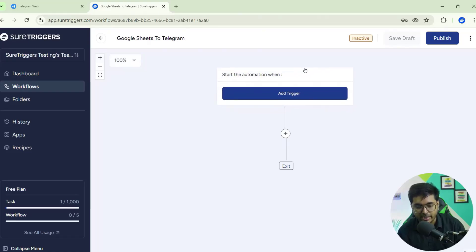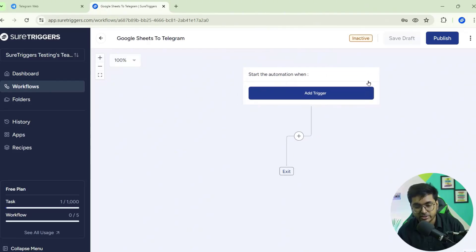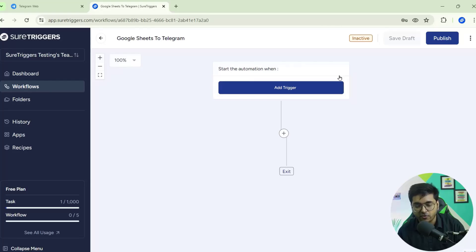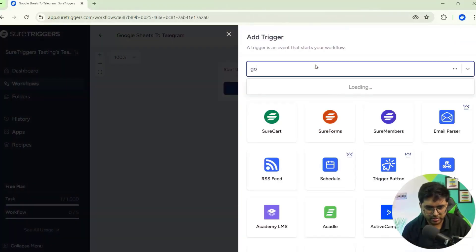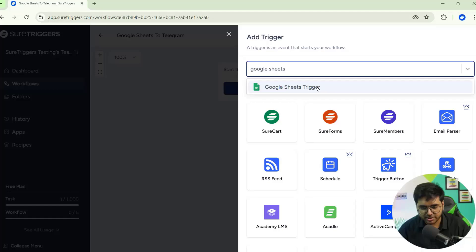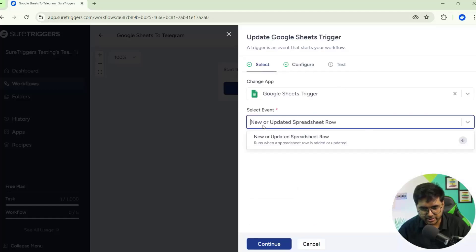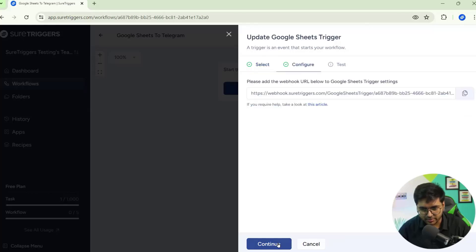It's asking for the trigger. A trigger is the starting point of a workflow. A workflow is basically the sequence of step-by-step actions performed systematically. Our trigger application is Google Sheets — search for Google Sheets and click on it. Our event is 'Add New or Updated Spreadsheet Row,' which means whenever you add any data or row on Google Sheets the trigger will fire. Select this and click the Continue button.